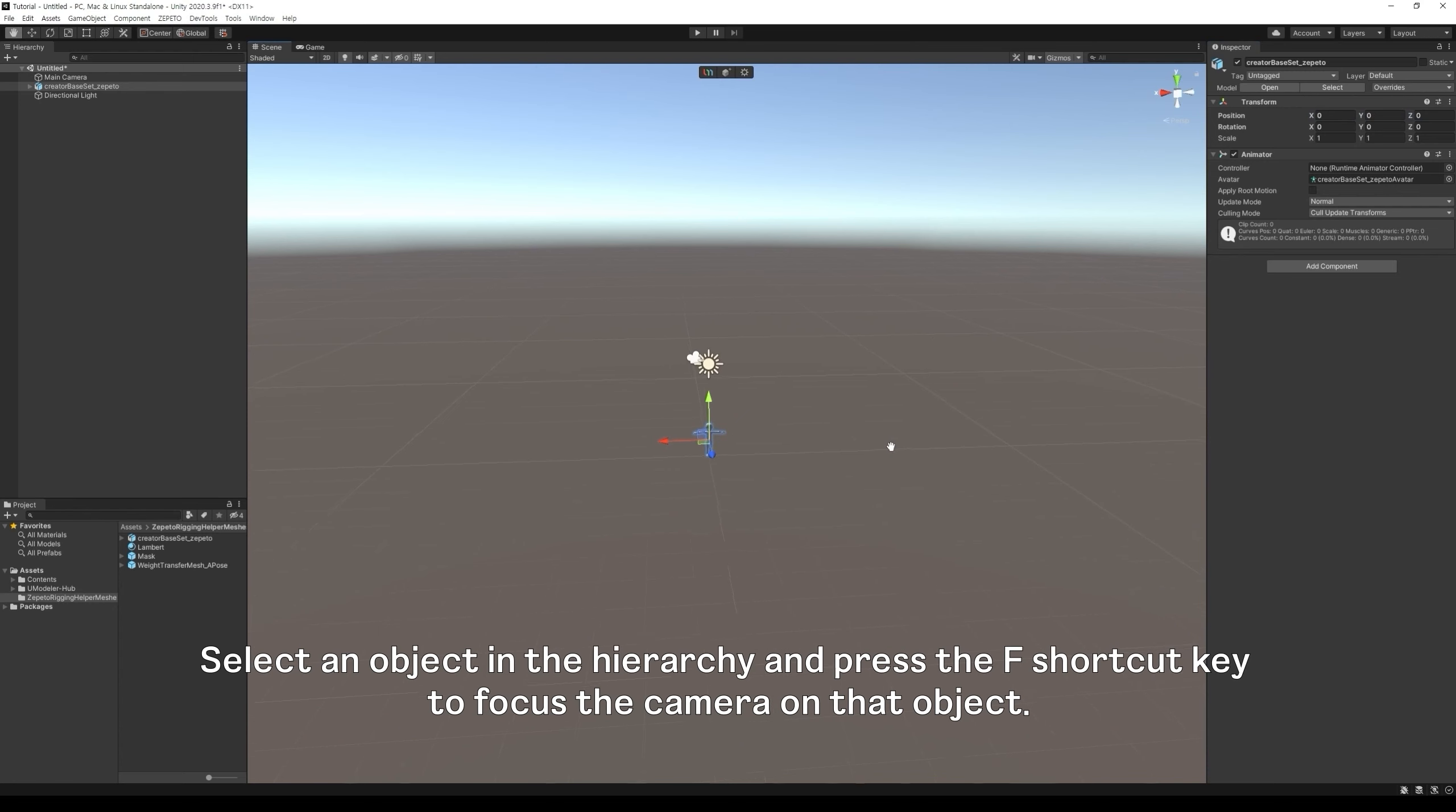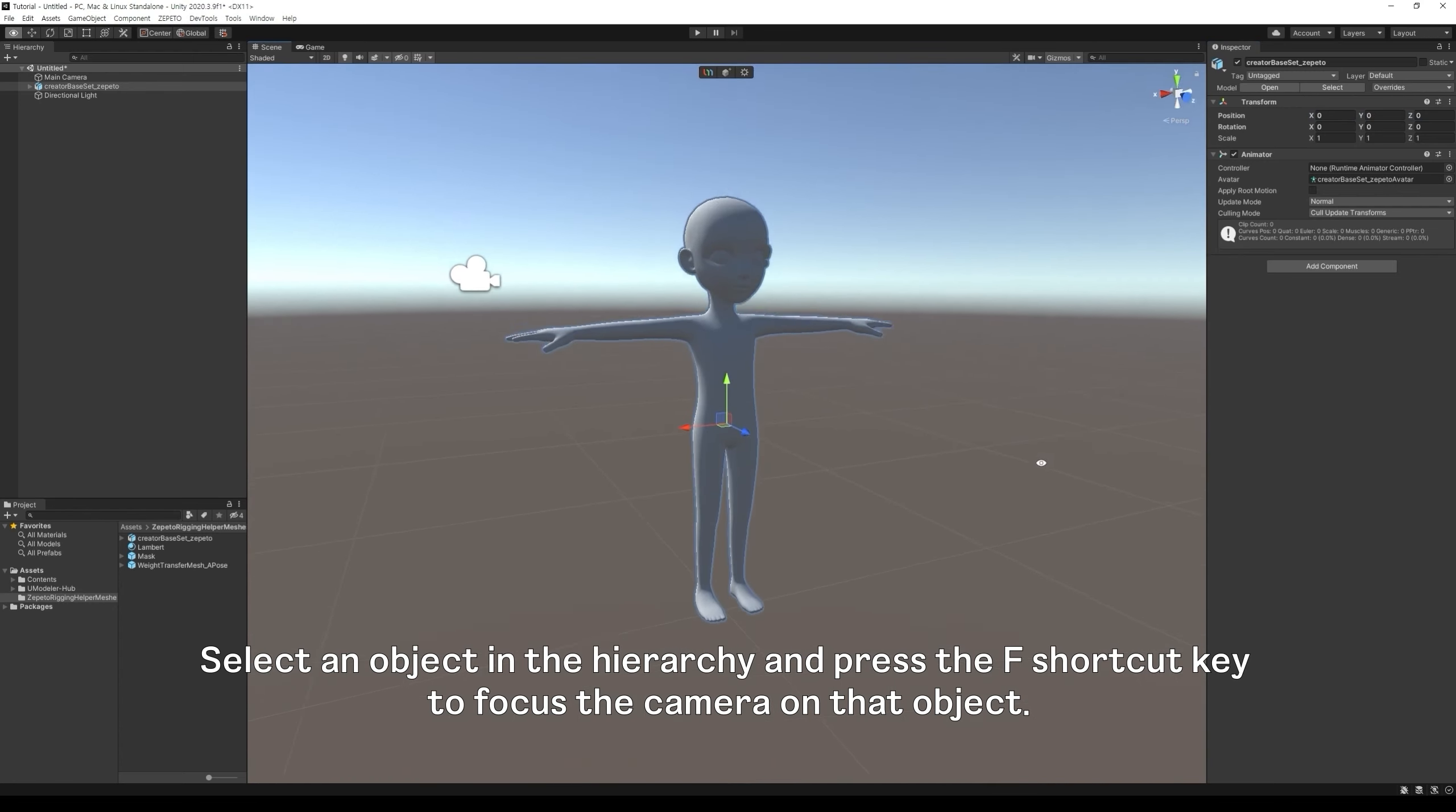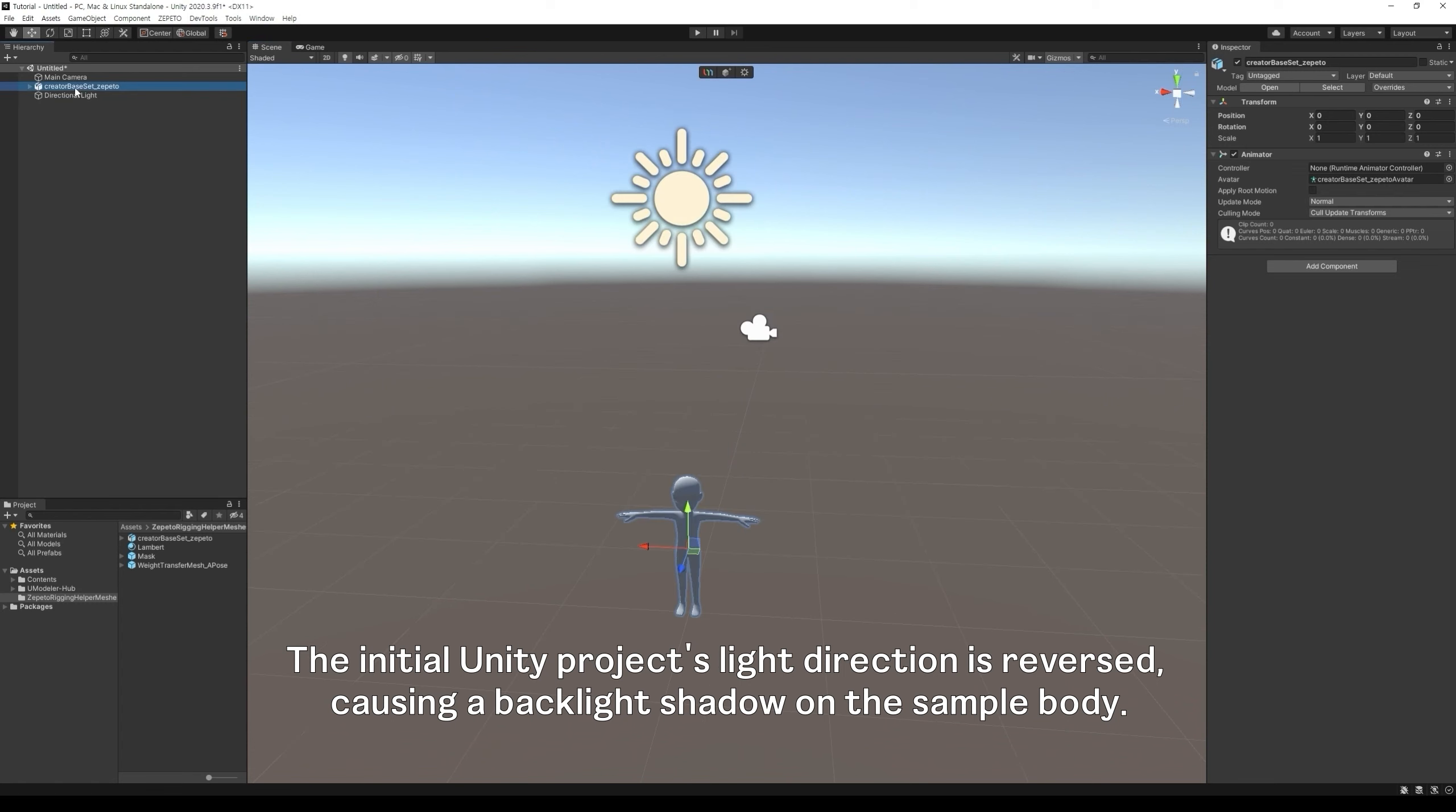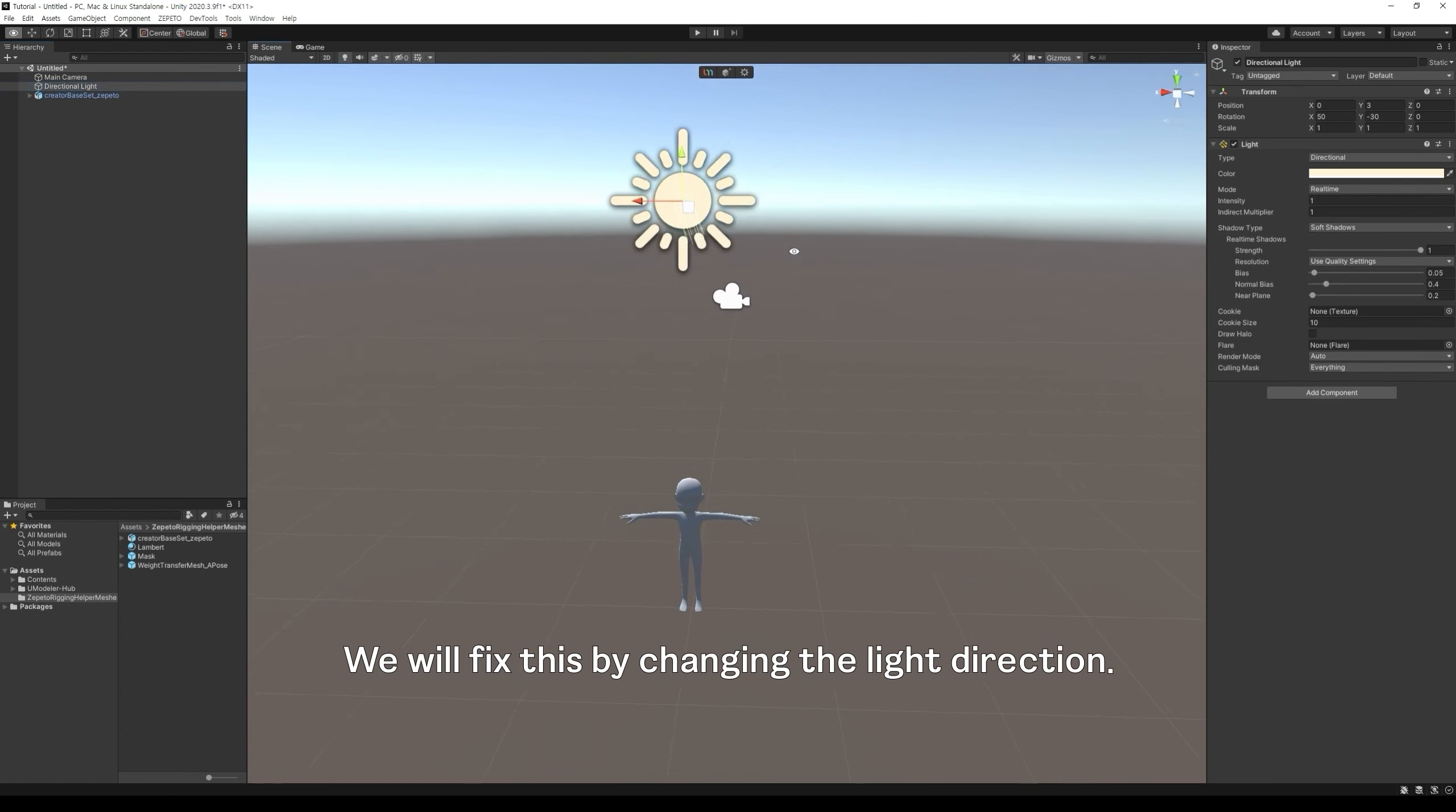Select an object in the hierarchy and press the F shortcut key to focus the camera on that object. The initial Unity project's light direction is reversed, causing a backlight shadow on the sample body. We will fix this by changing the light direction.